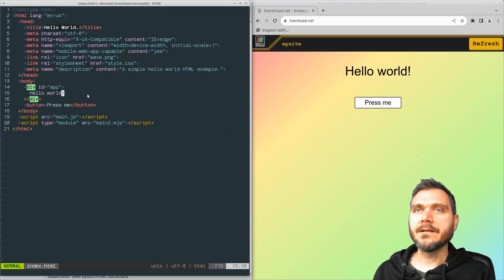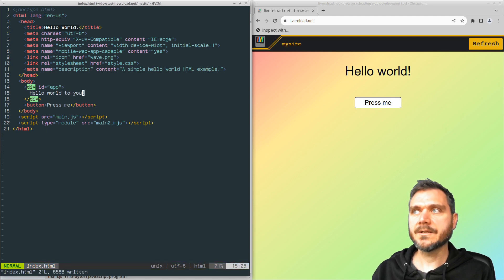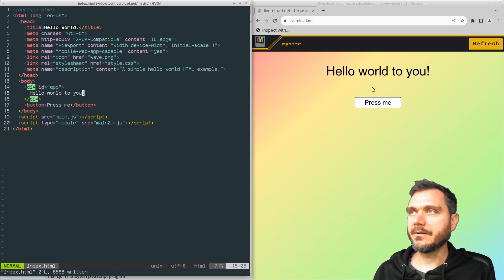And then add some text here, hello world to you. And then when I save that, you can see it just straight away pops up here in the browser and reloads it.